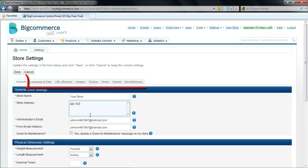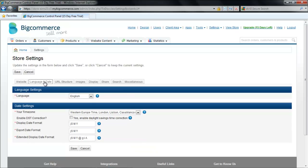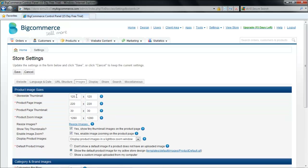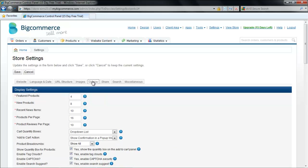Right next to the Website tab there will be seven other tabs. It is not necessary to change all your settings, but let's have a look at some of them. The Language and Date tab allows you to set the time and date of your region. The Images tab allows you to set the image sizes. If you go to the Display settings, you can select the number of products that will appear on the main page or the number of products per page.